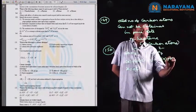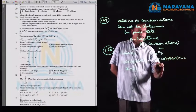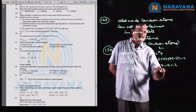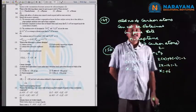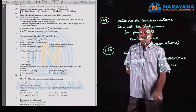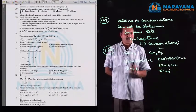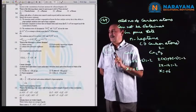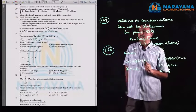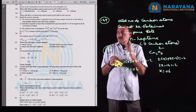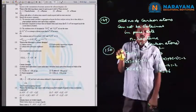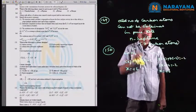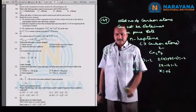For Cr2O7²⁻: 2X + 7(−2) = −2, so 2X − 14 = −2, giving X = +6. In both species, the oxidation number of chromium is +6. However, the third option states that the oxidation state of chromium in CrO4²⁻ and Cr2O7²⁻ is not the same — this is incorrect. So the answer is the third option.